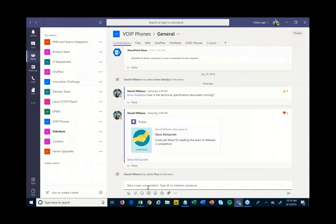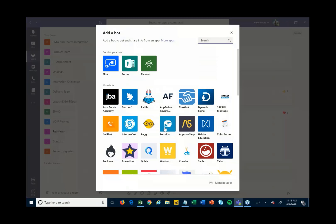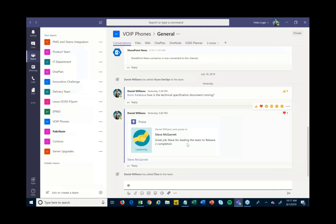There are also bots that you can utilize. If I come in here and type '@' and say 'get bots,' there are many different bots for tools you may already be using. For example, there's an Azure DevOps bot, and right from the conversation stream you can create user stories, tasks, bugs, etc. directly into Azure DevOps without having to leave Teams.